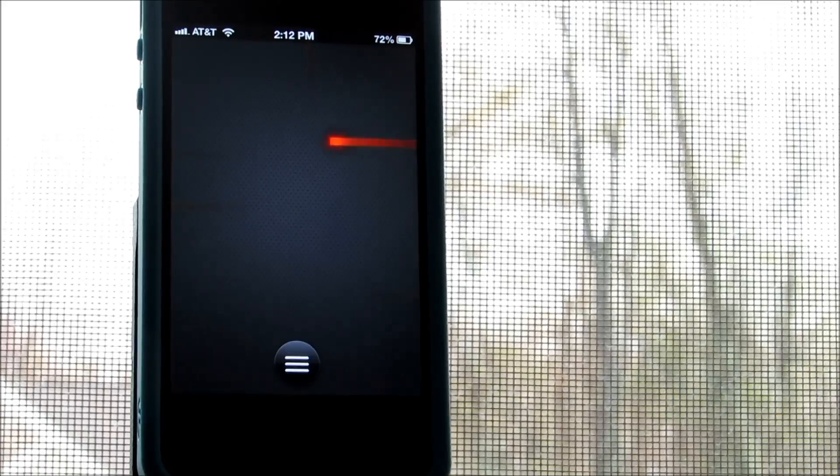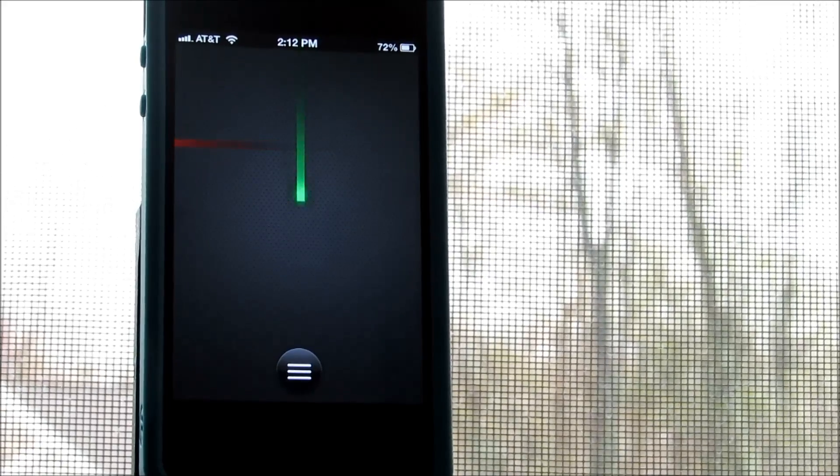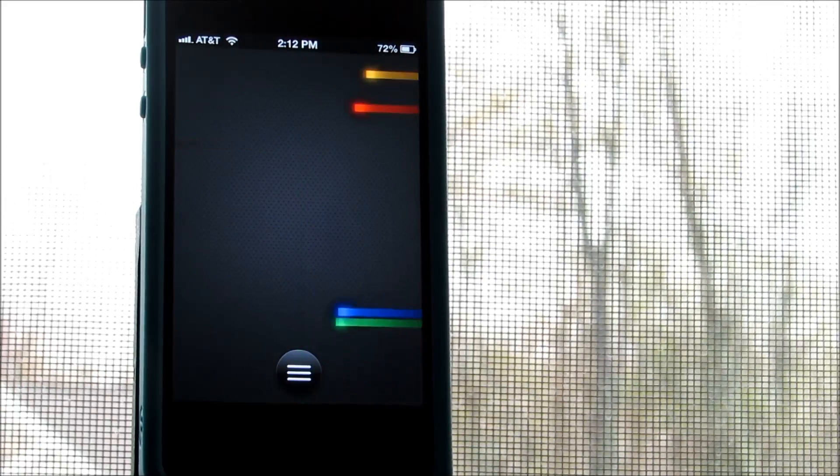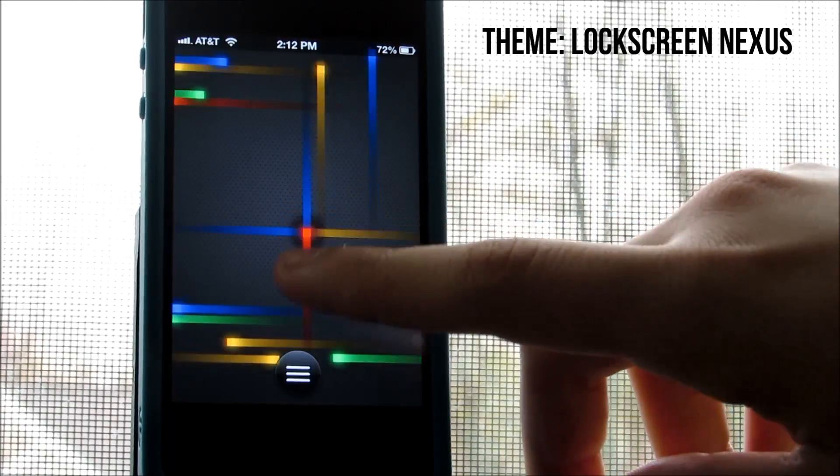How's it going guys, Luis here with the last episode of April of Tweakly Week, and today I have a pretty interesting theme for you guys and it's called Lock Screen Nexus.